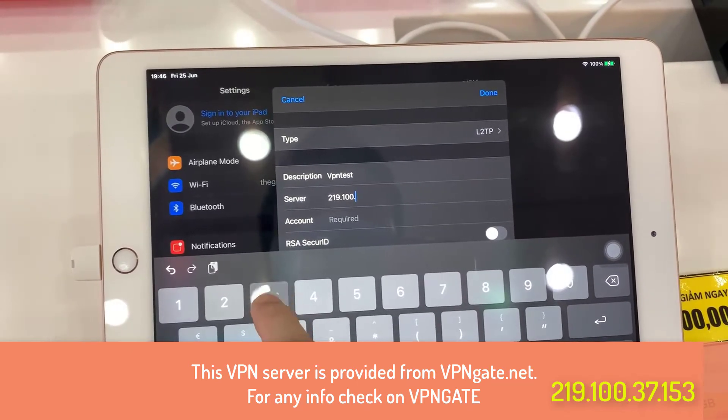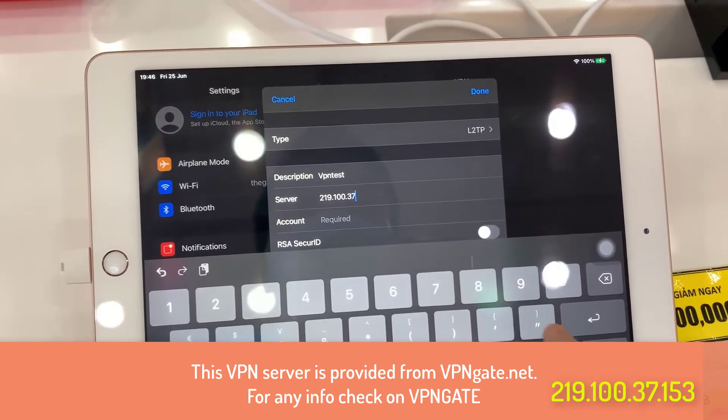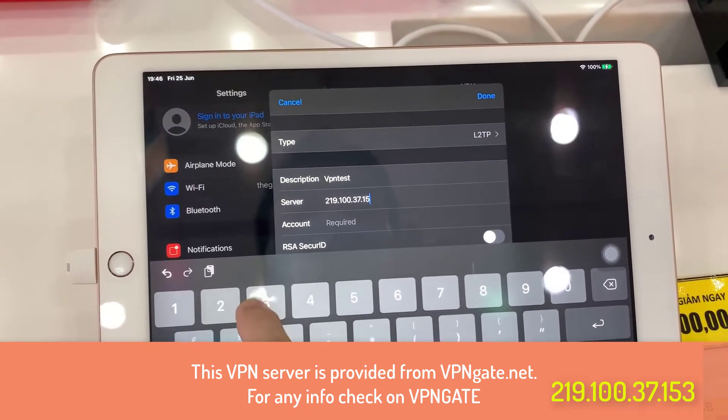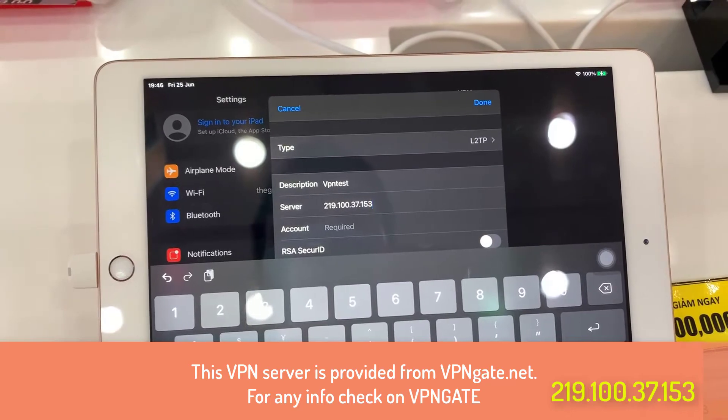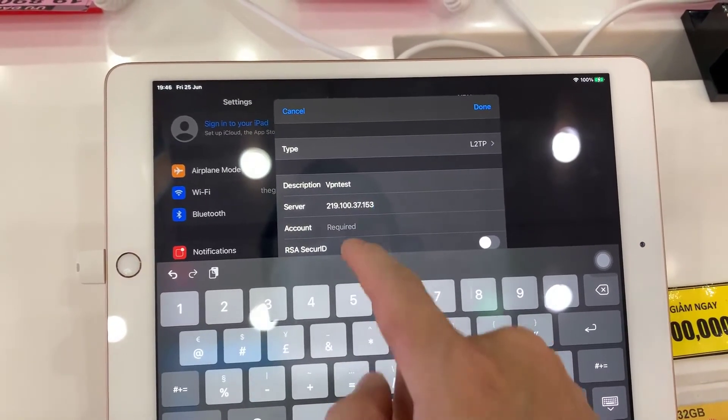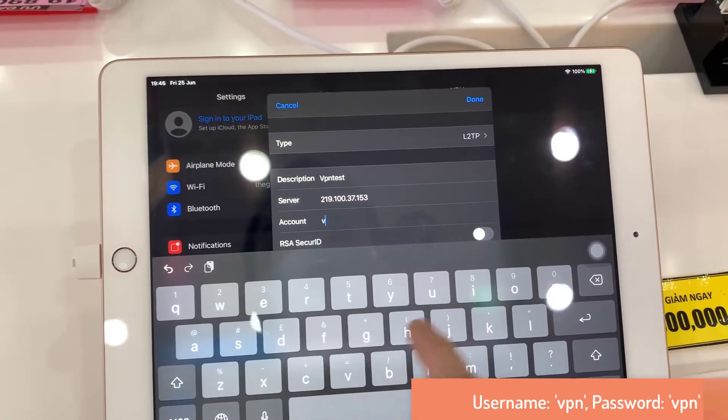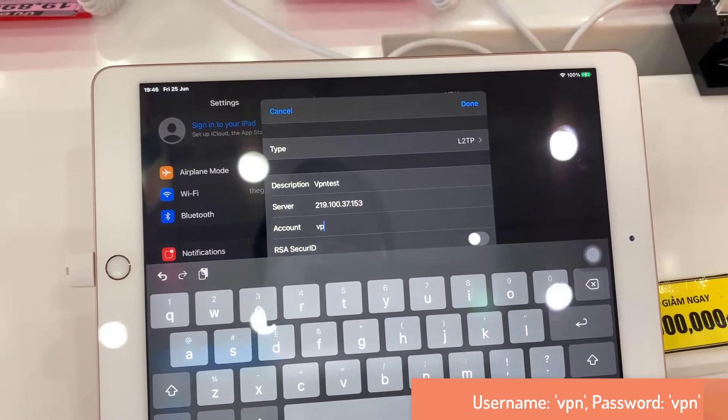And you need to create a new username and password. So this is just a demo, please do not use this VPN server or username or password.